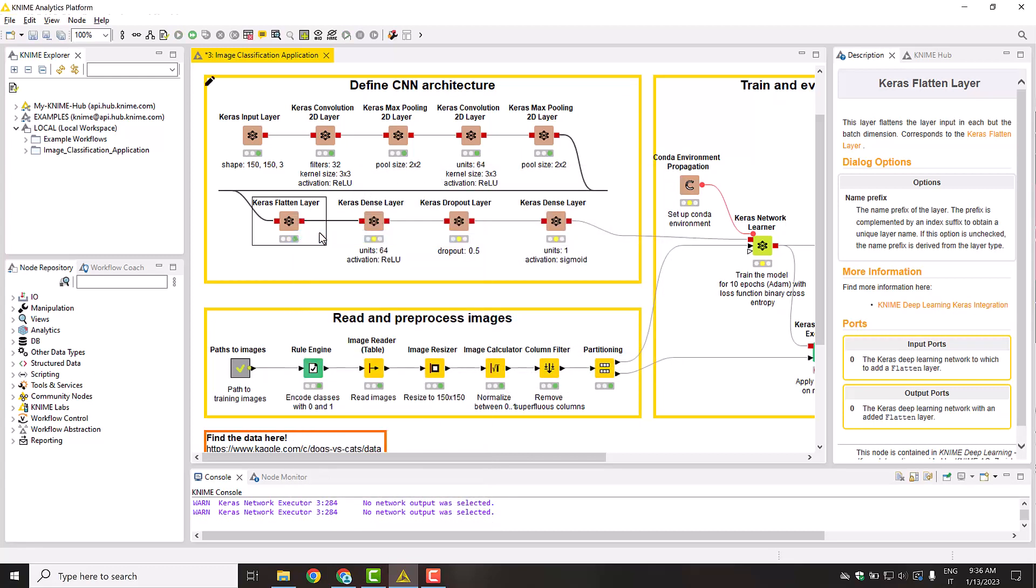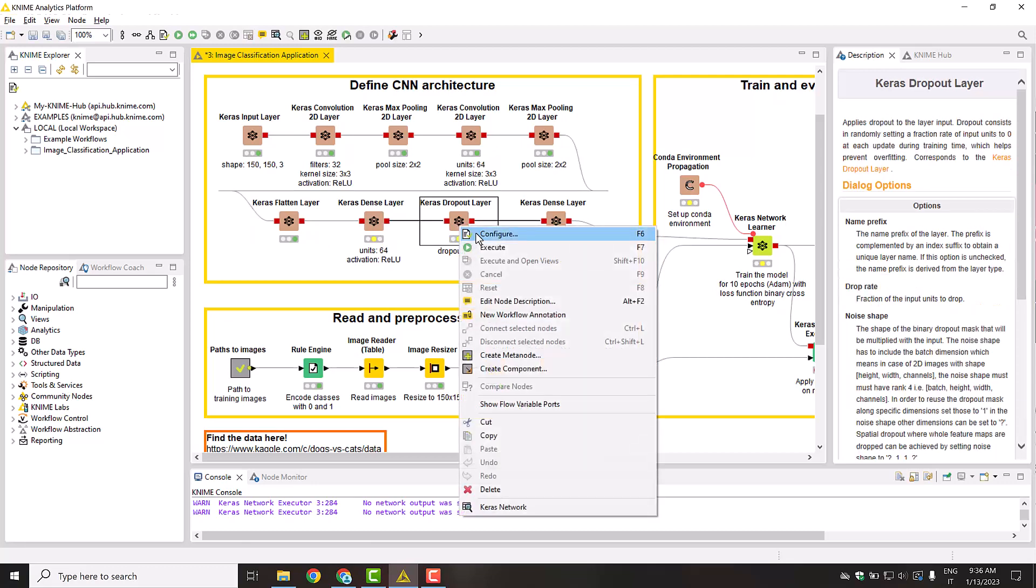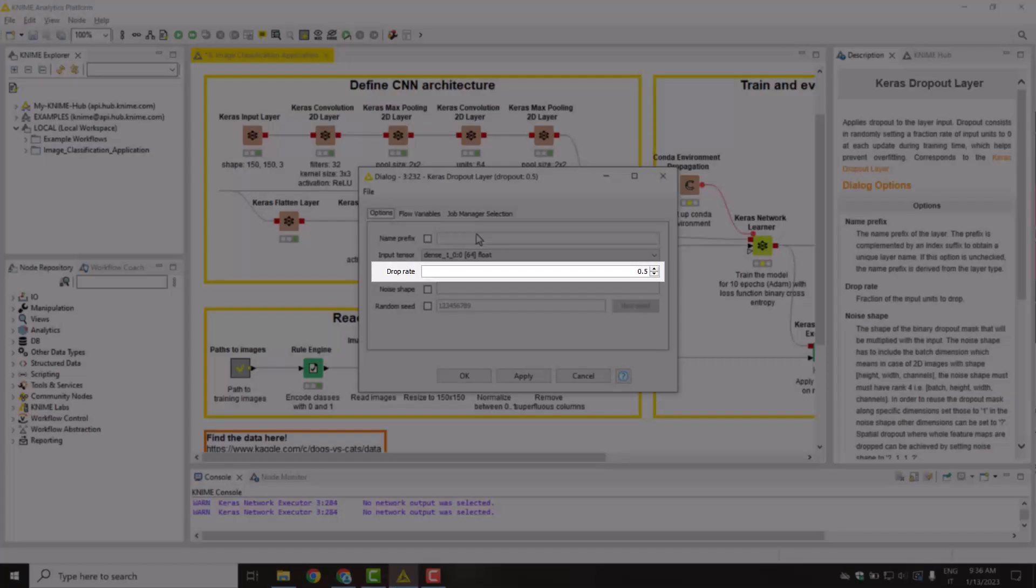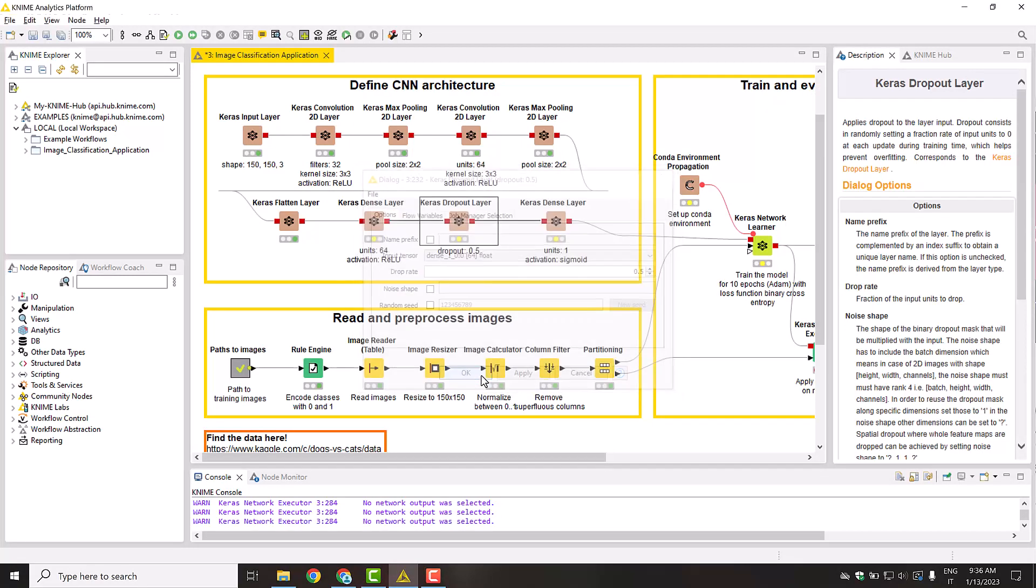We conclude with two Keras dense layer nodes, which correspond to the classic fully connected layers of a neural network. Amongst them, you can see the Keras Dropout layer node. We set a dropout rate of 0.5, meaning that half of this layer's input is set to 0. This should prevent model overfitting.